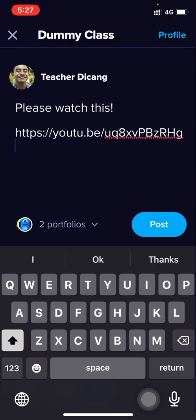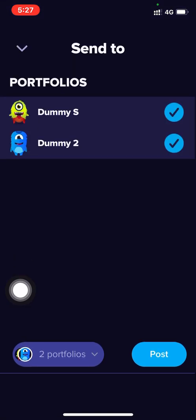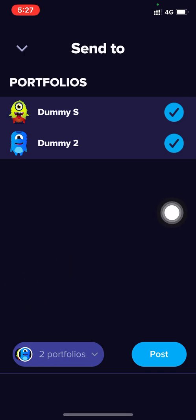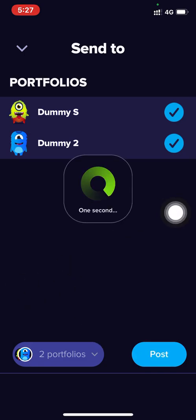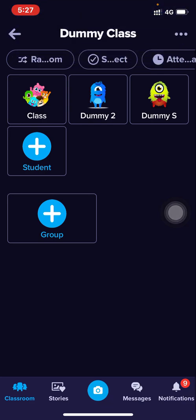Paste the link — that's the link. Now, if you want to send it to all students or just two or three, you can unselect some. If you want to select all, you can do that as well, and then post.